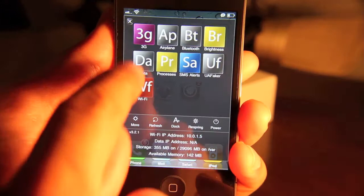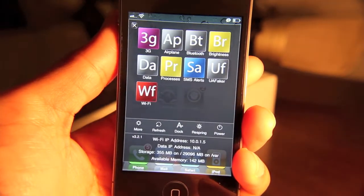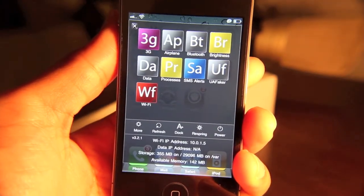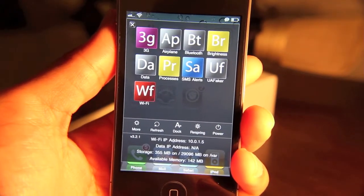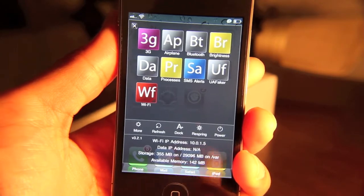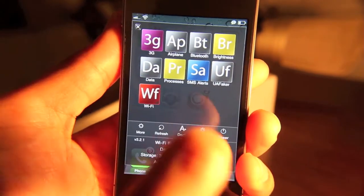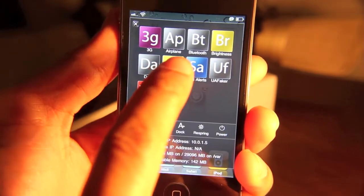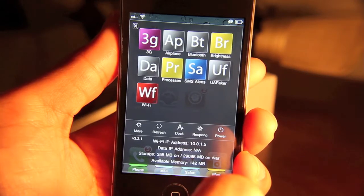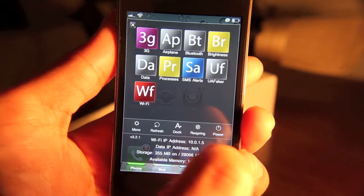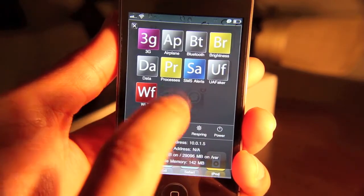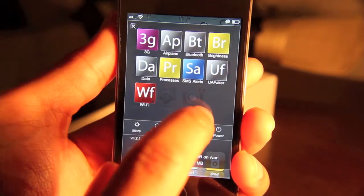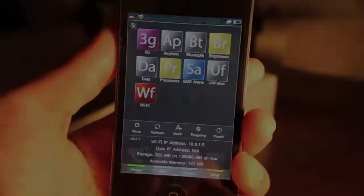These things up here, these are called toggles. What these allow you to do is toggle on or off certain features of your iPhone, such as airplane mode. You can toggle it on or off directly from SBSettings or maybe Wi-Fi or just other things like Bluetooth.